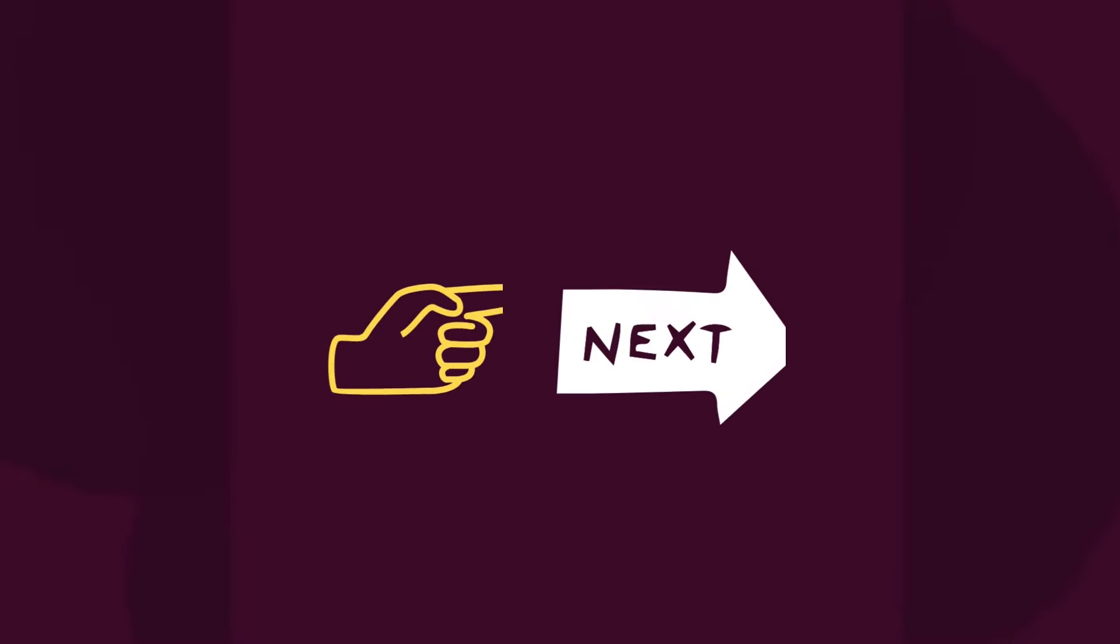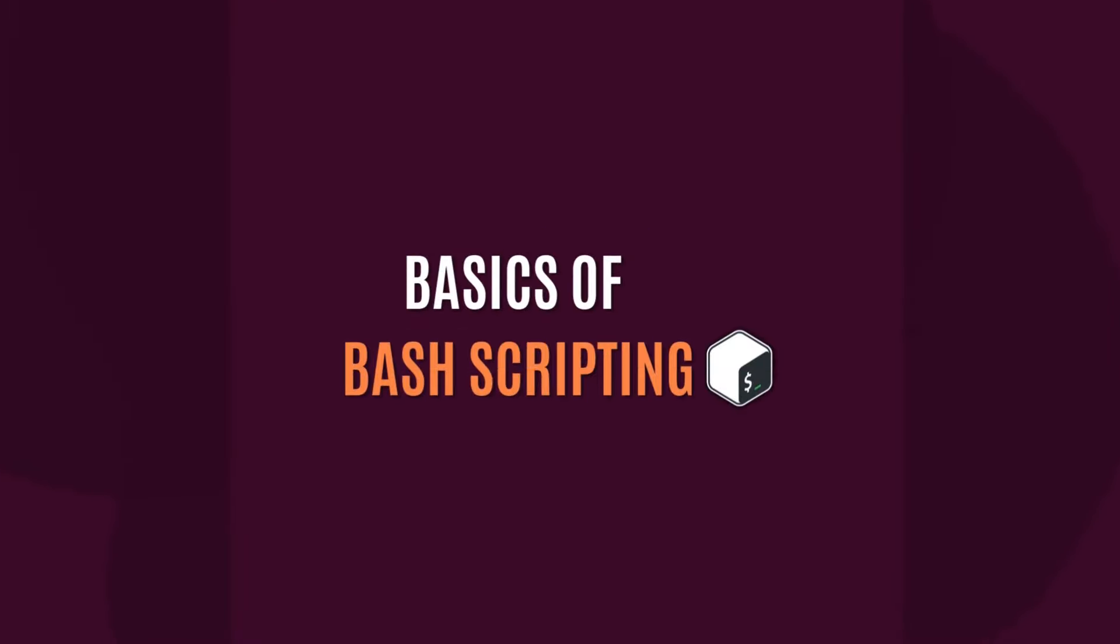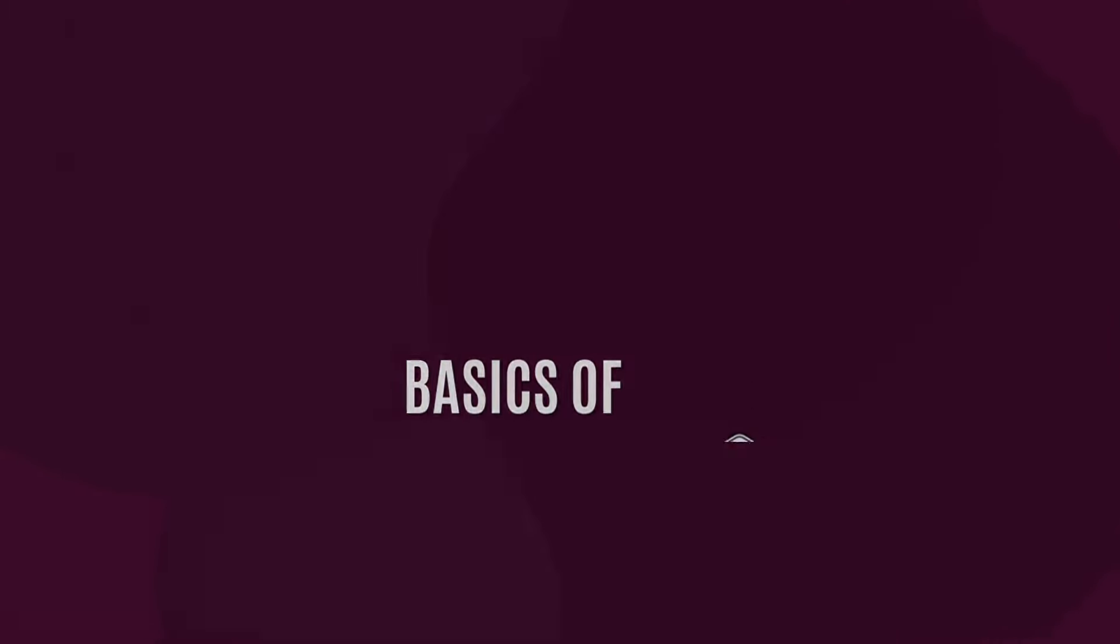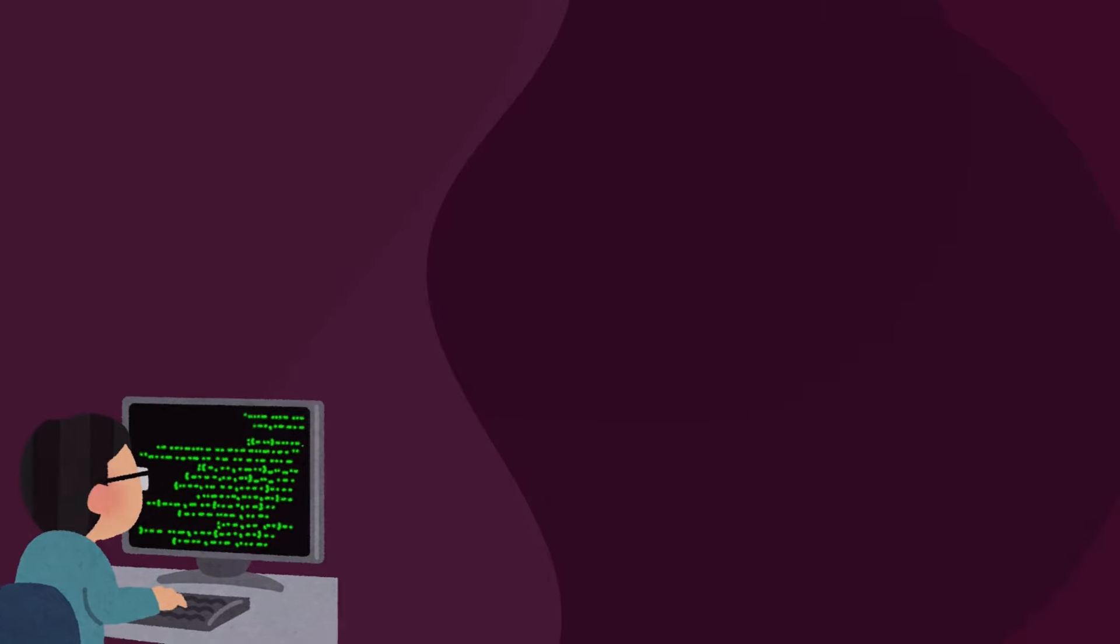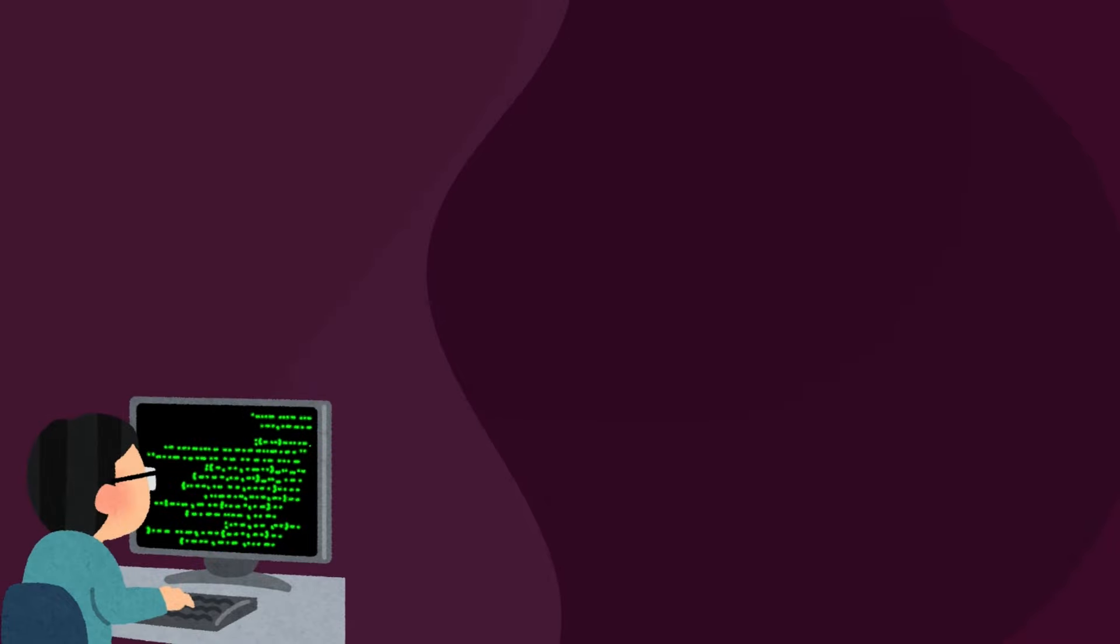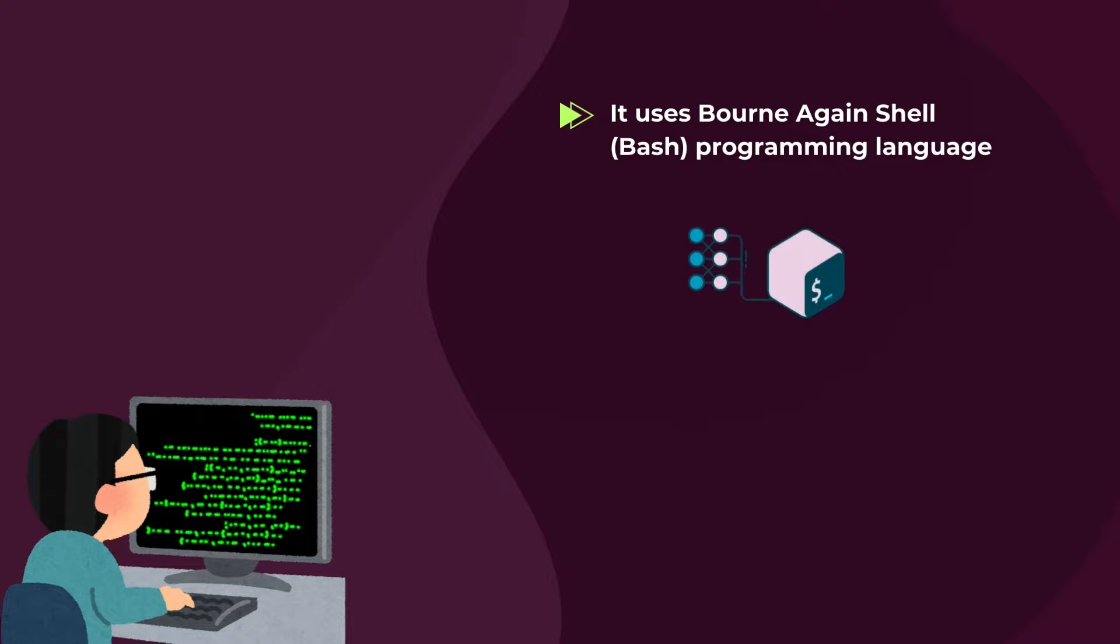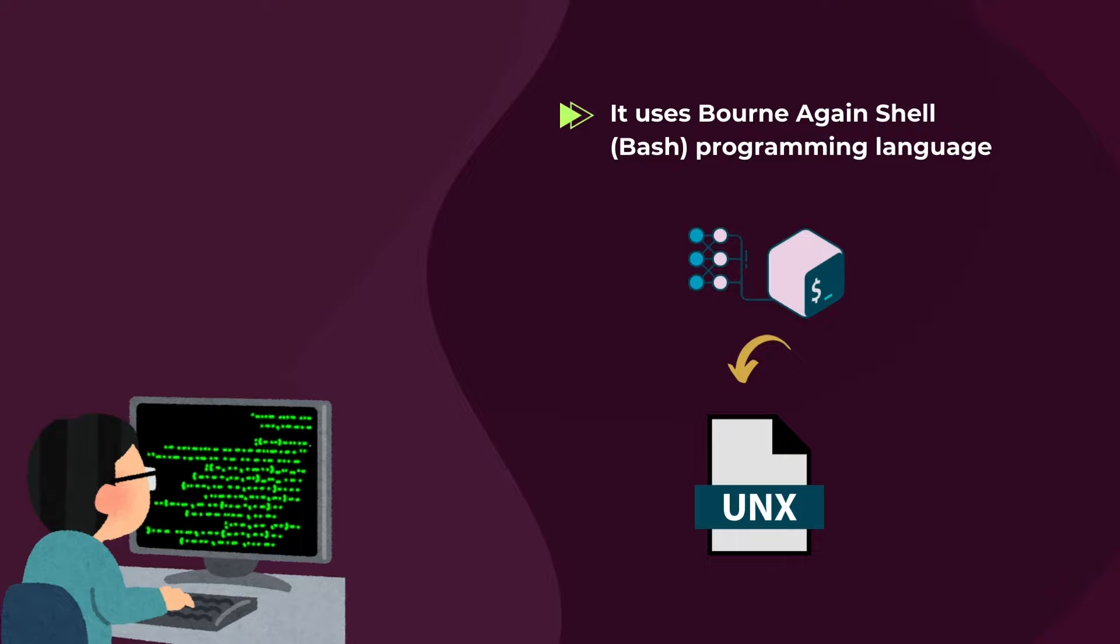In the next section, I would like to talk about the basics of bash scripting. For your knowledge, programmers use the Bourne Again Shell, in short, bash programming language, for bash scripting. The Bourne Again Shell bash was introduced after the Unix Bourne Shell, and interestingly, both of them are compatible shell types.